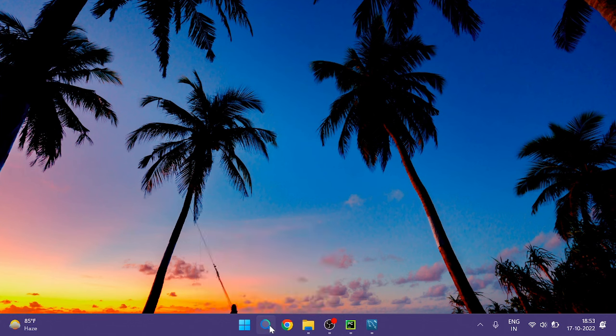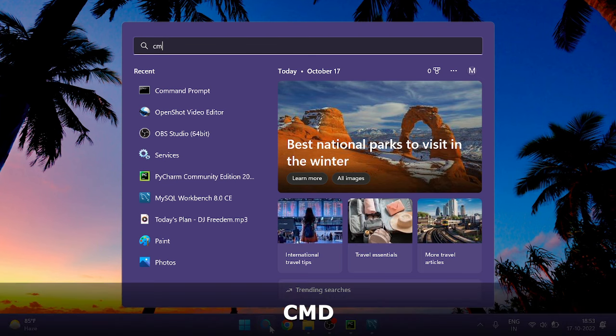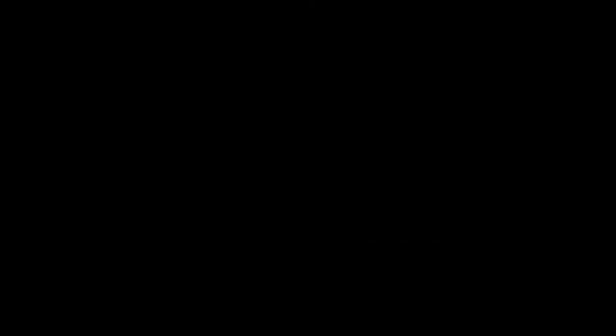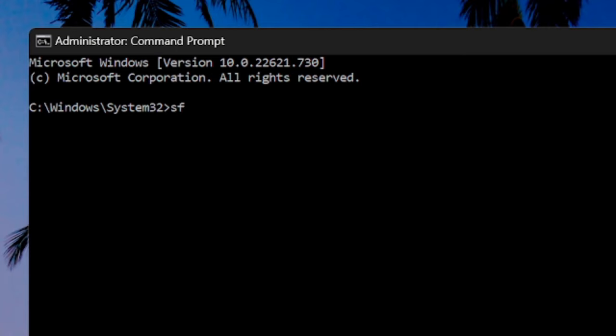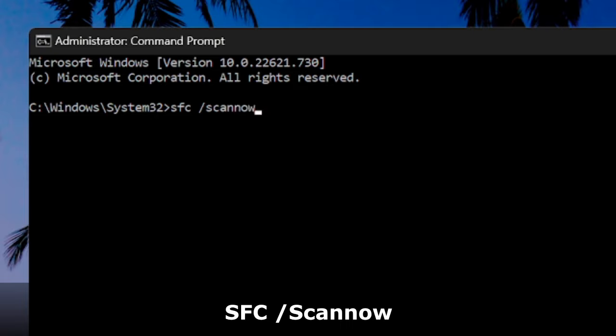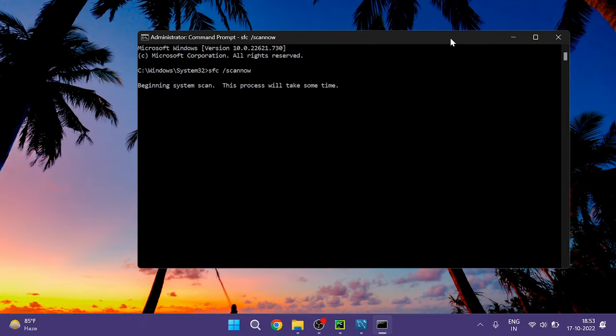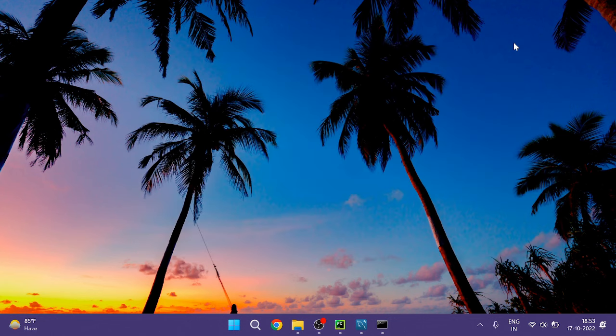Then from the suggestion choose Run as Administrator, then click on Yes and the black window will be coming up. Here type a command that is sfc space forward slash scannow. This command you will also find in the description, you can copy and paste here. Once done hit Enter. Now this command will take some time so what we can do is minimize it and proceed with the next step.